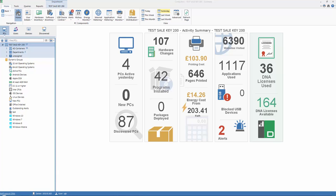NetSupport DNA provides a simple to use and flexible software distribution component. As always, with each component in NetSupport DNA, a range of options are provided to allow you to customize the feature to best suit your requirements.